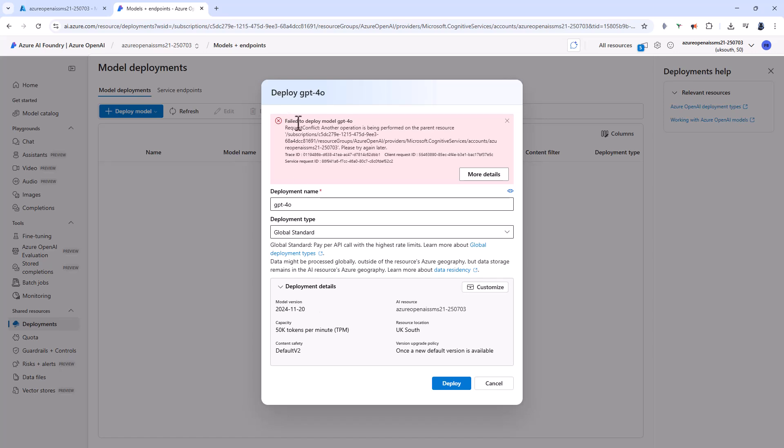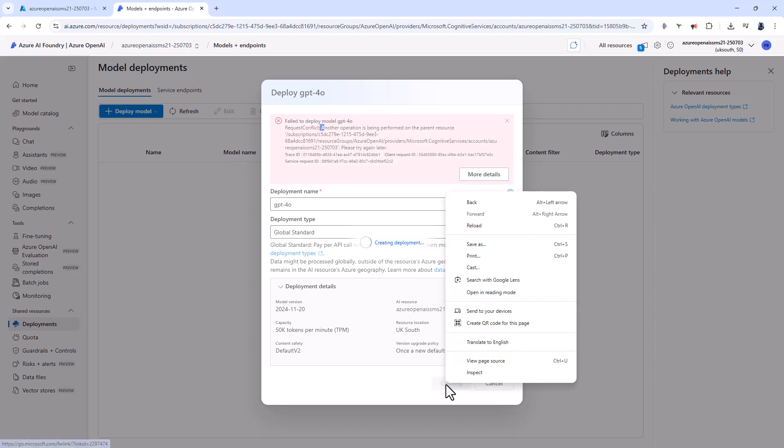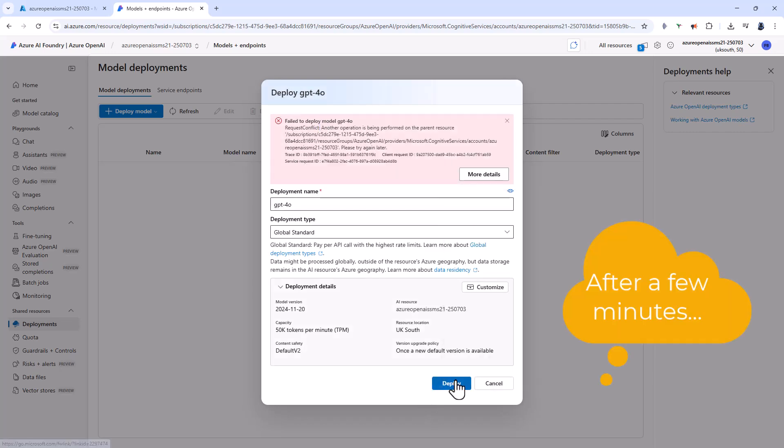Now you can see that I've got an error, failed to deploy model GPT-4OR. Another operation is being performed. If you get this, then this is often automatically resolved in say one to five minutes. So just wait a few minutes and then click deploy again.